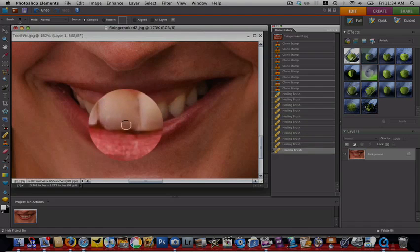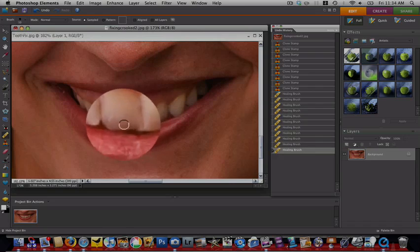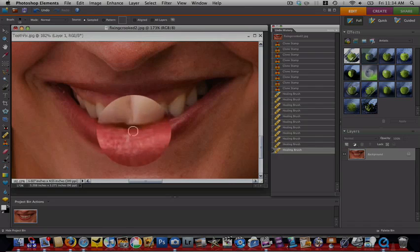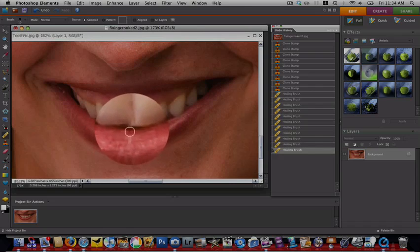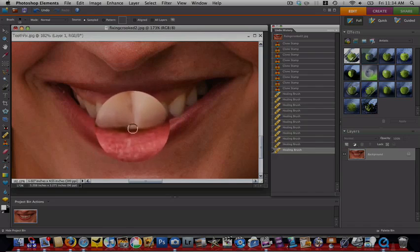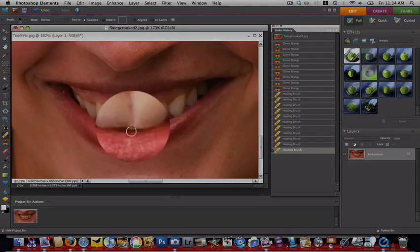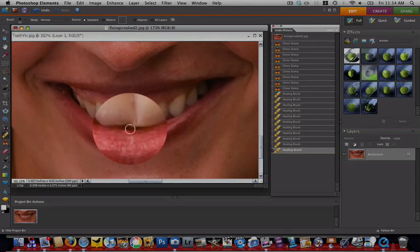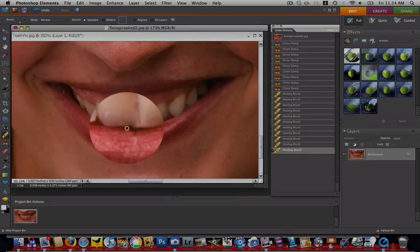Kind of matching the teeth up here. Now, this part is just a little bit more difficult because you have to round the teeth out. We want to make our brush just a little bit smaller and we want to get one of these dark areas here.